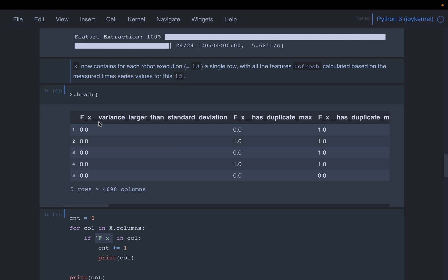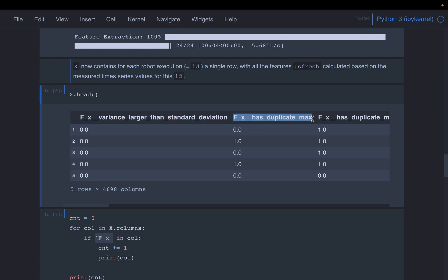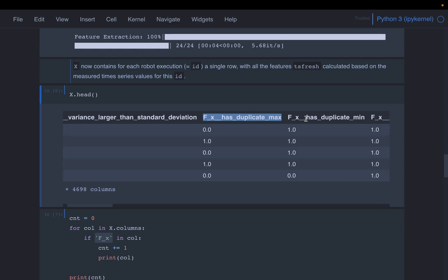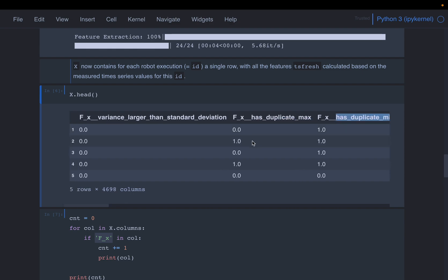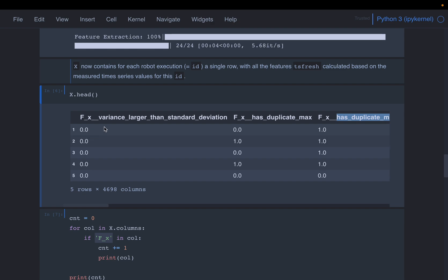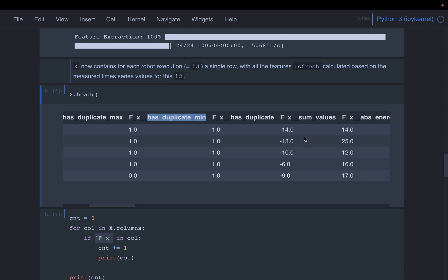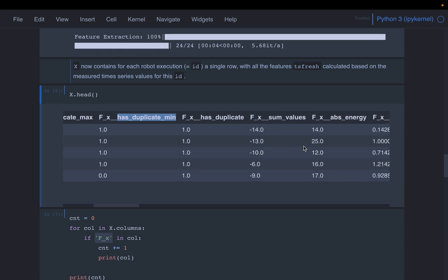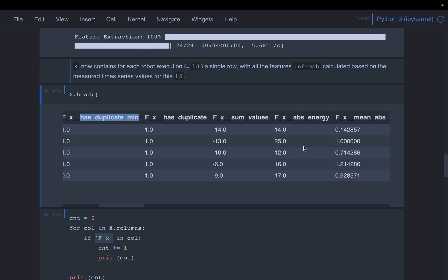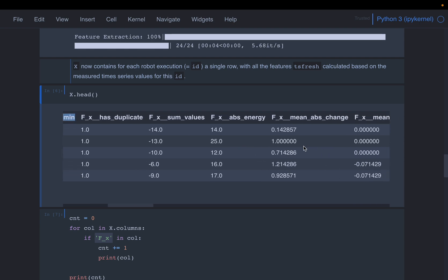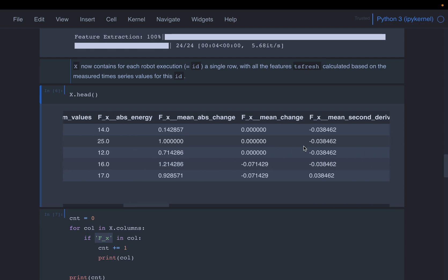So for fx, it's saying, variance larger than standard deviation. So from those 15 data points, it's computing, is the variance larger than the standard deviation? Does it have a duplicate max? Does it have a duplicate min? So these are the sorts of features it creates. So some of them are binary, yes or no. So you can see zeros or ones. But some, these can be what are the sum of the values, the mean, median, modes, etc. So that's how it looks like.